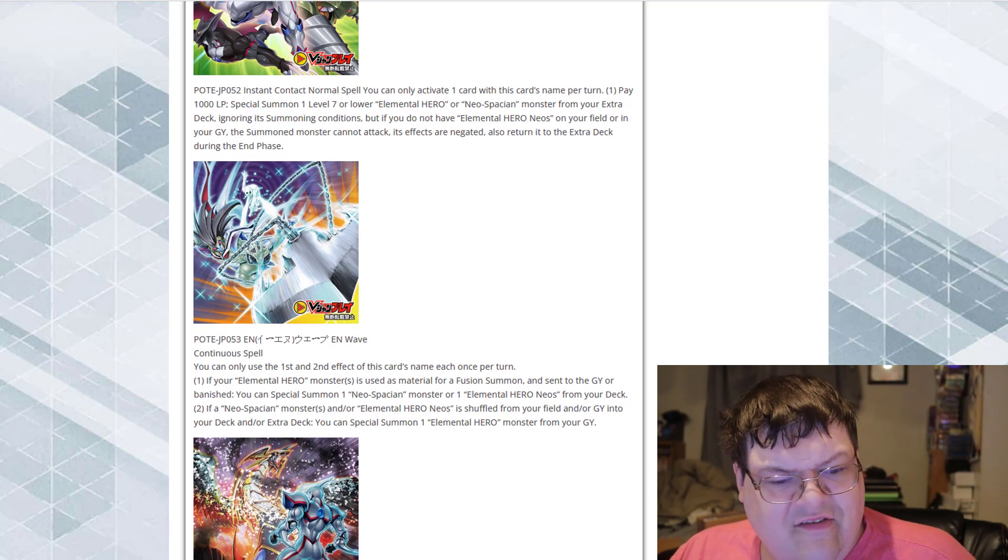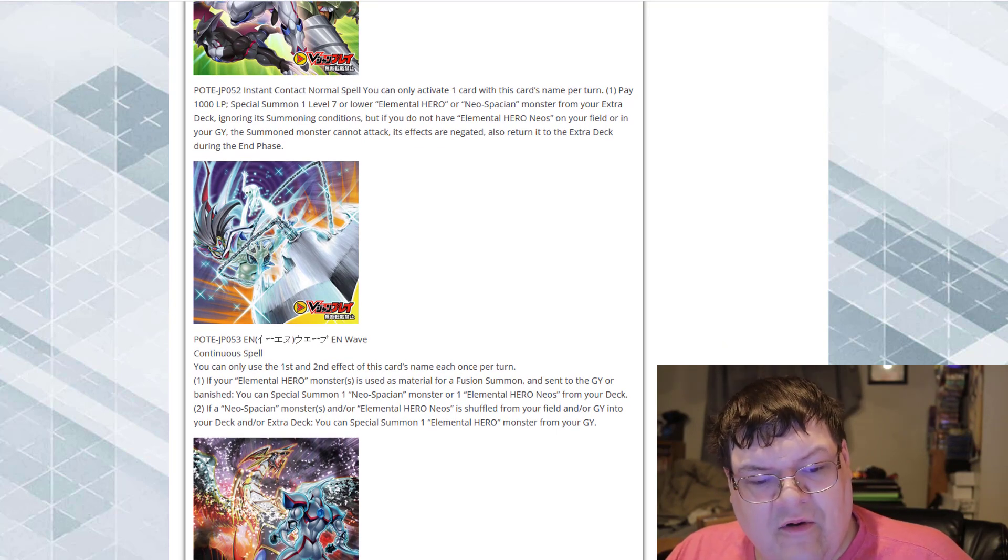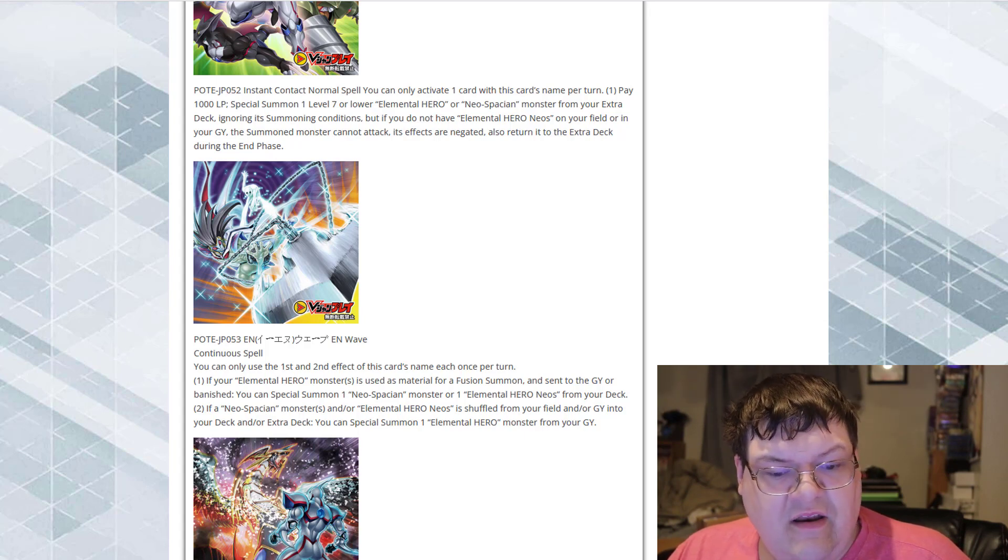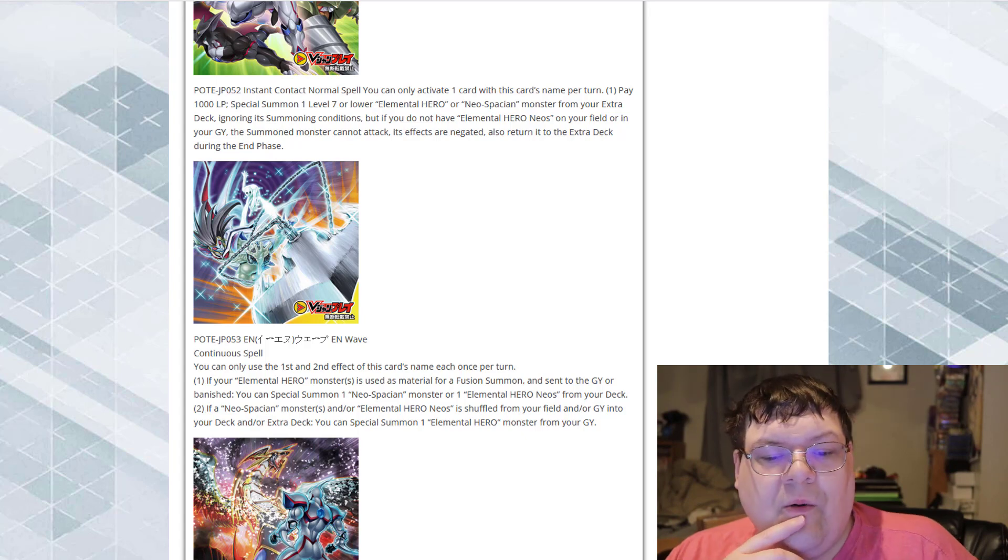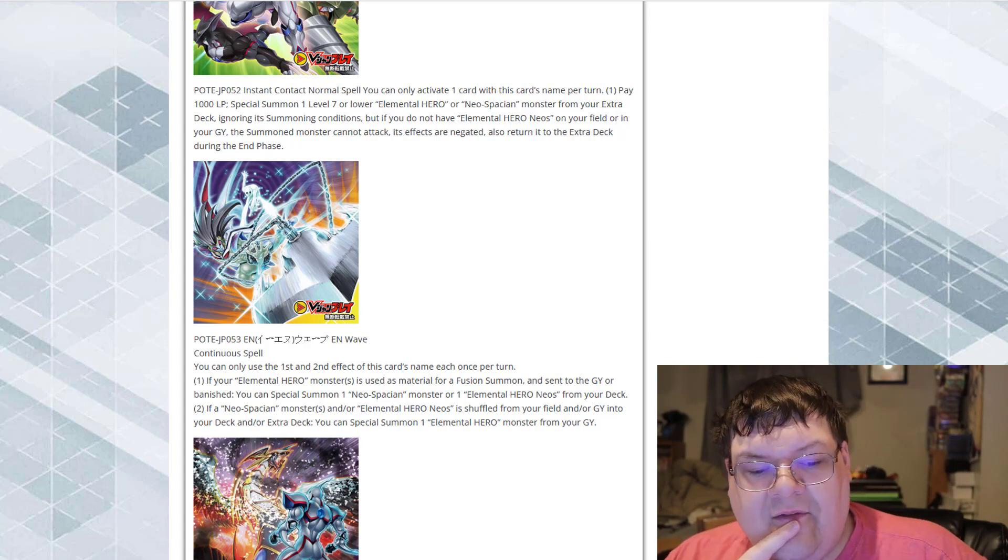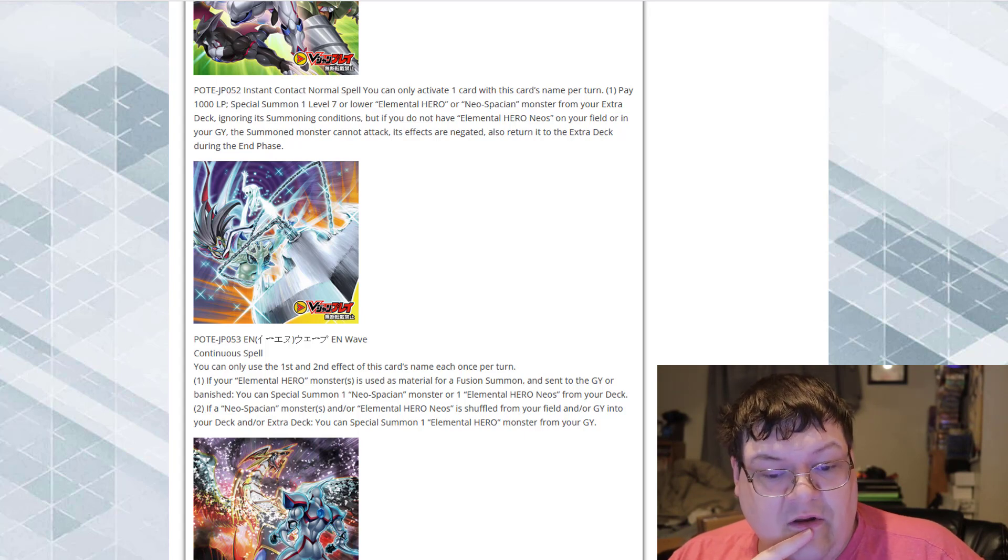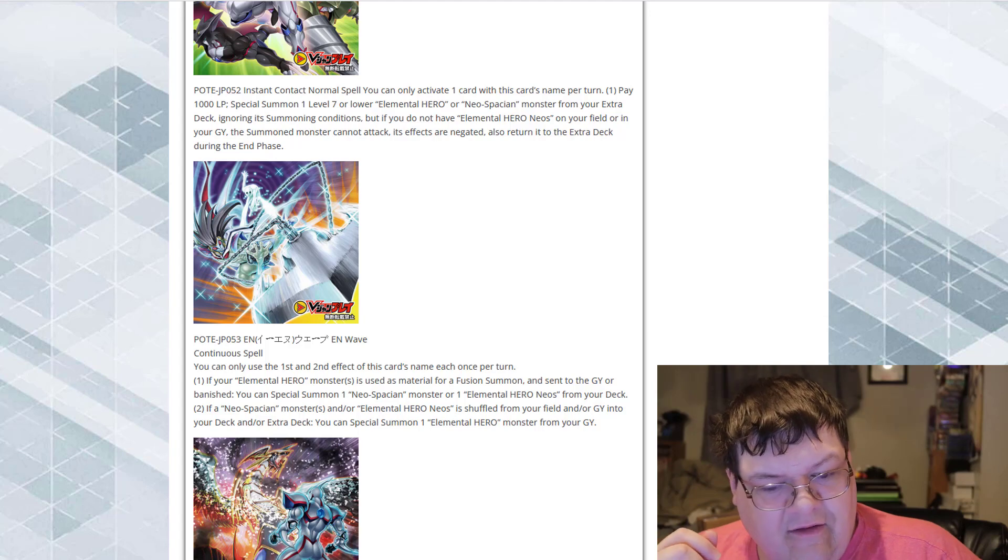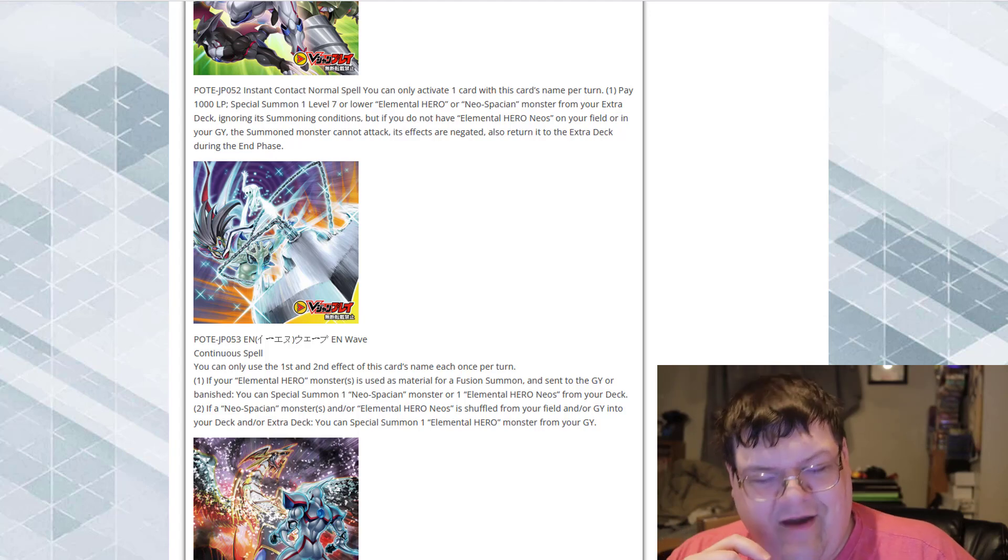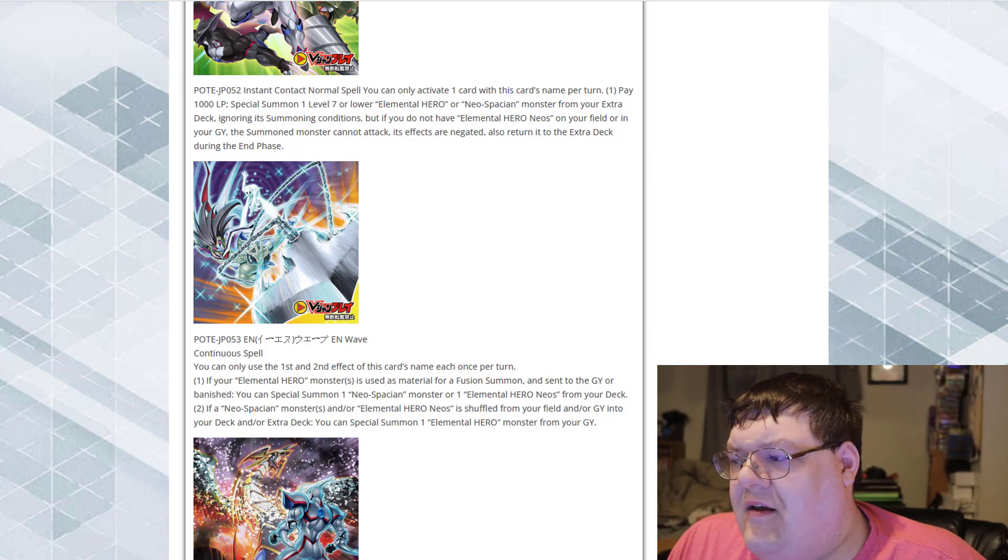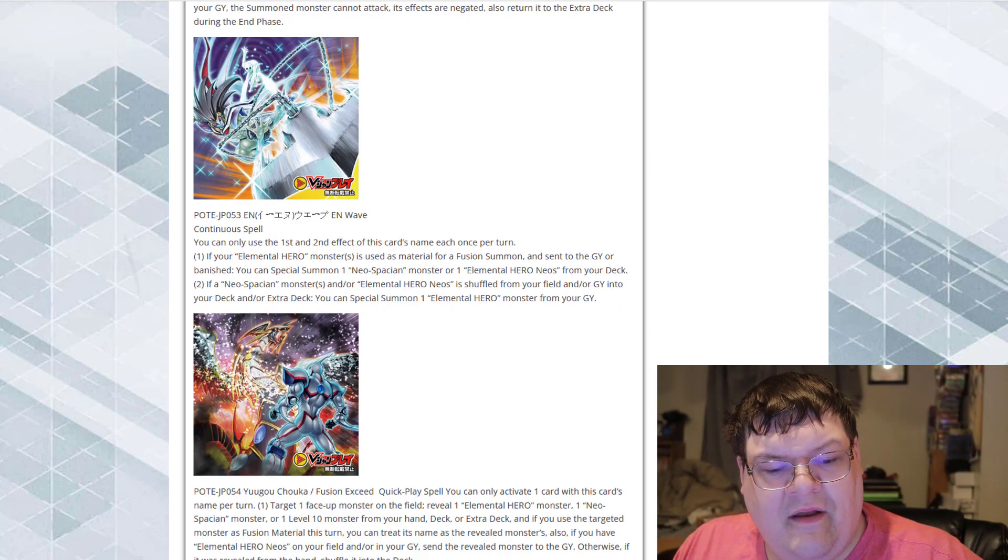This is just EN Wave. Continue the spell card. If your Elemental Hero monster is used as material for a fusion summon, sent to graveyard, or banish, you can special summon a Neospatian monster or one Elemental Hero monster or an Elemental Hero Neos from your deck. If a Neospatian monster and or Elemental Hero Neos are shuffled into the deck and or graveyard and onto the deck and or extra deck, you can special summon an Elemental Hero monster from your graveyard. So basically, if anything returns back for its effect, you get a float back. That's not bad.